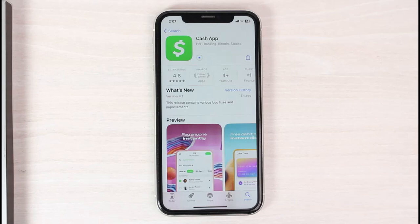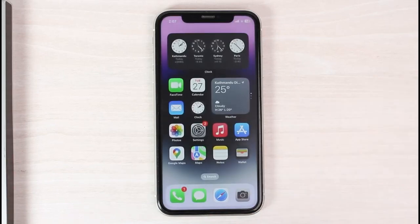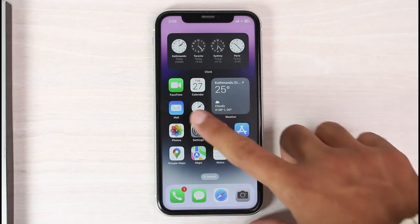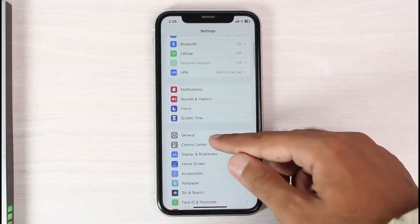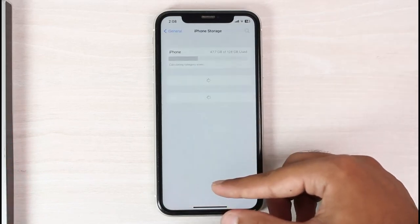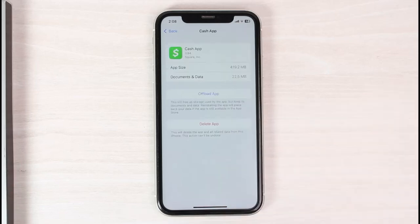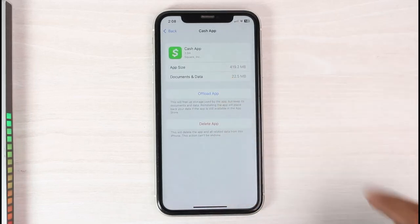Once your Cash App is updated to the latest version, in most cases this problem will be solved. If the problem is still there, go to your Settings, scroll down to General, then go to iPhone Storage and locate Cash App. Tap on Offload App and then reinstall the app.